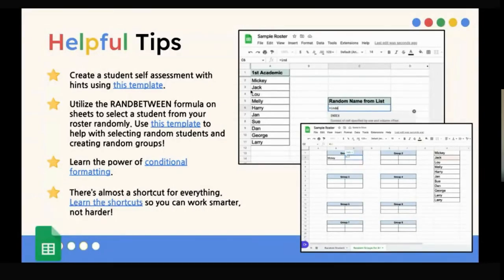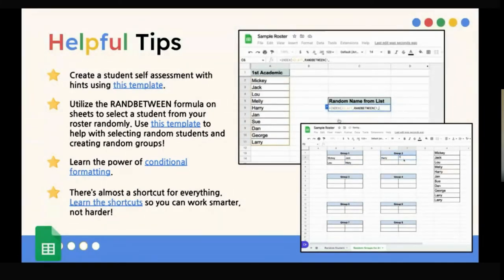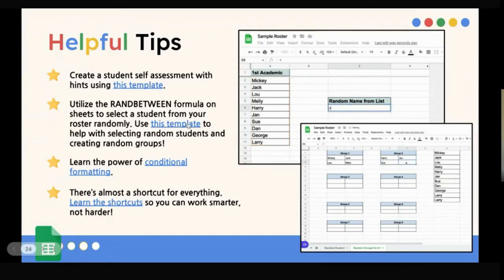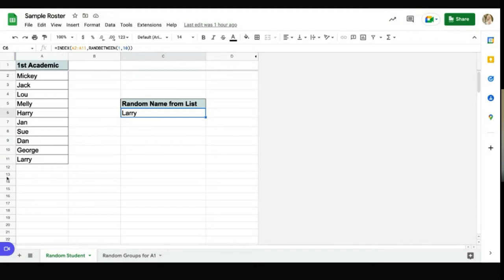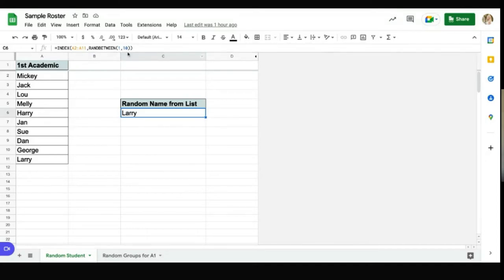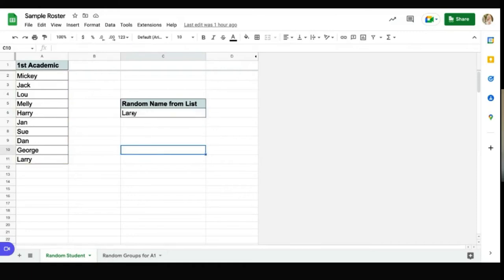Another great way you can use Google Sheets is to utilize the ran-between formula to select a student from your roster randomly. And I have a template for that as well. The code is put in this box, but it's equals index. And then I put my numbers A2 through A11. And depending on how long my roster is, I would change A11 to the bottom number. And then comma ran-between, and you are going to do 1 through 10. I know that's a little bit confusing, but I have 10 students total on this list, Mickey through Larry. So I use the numbers 1 through 10. You put this formula right here, and it automatically selects someone randomly. So anytime that you need to choose a random student, you have that option.